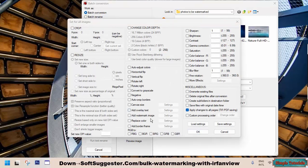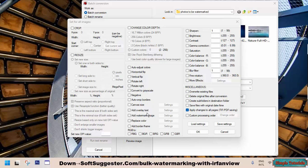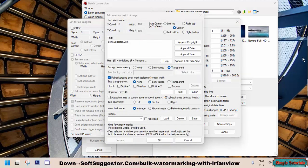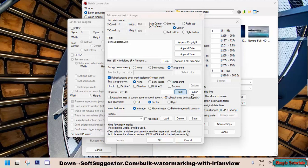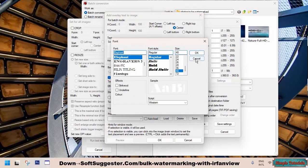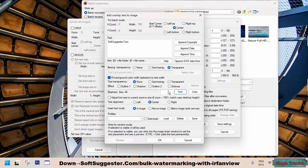To use text as a watermark, find and enable Add Overlay Text and go to the Settings. Type any text you want to use as a watermark. You have the option to select the font size, text color, and other formatting preferences.